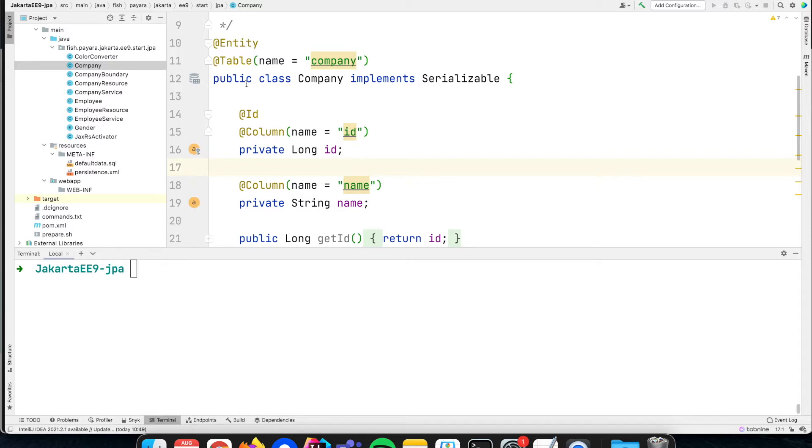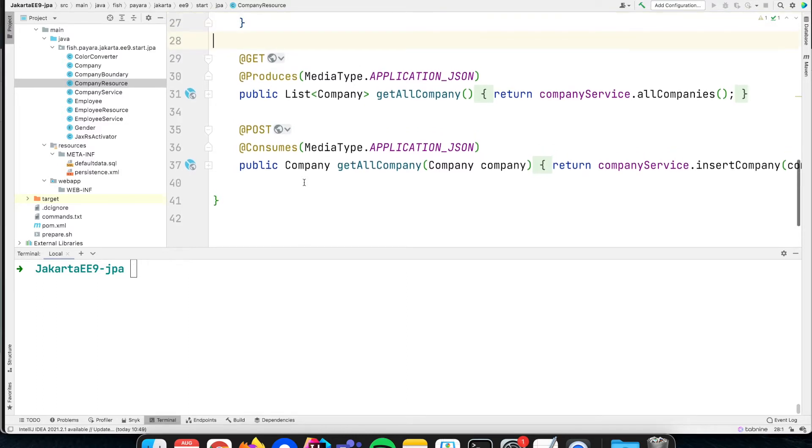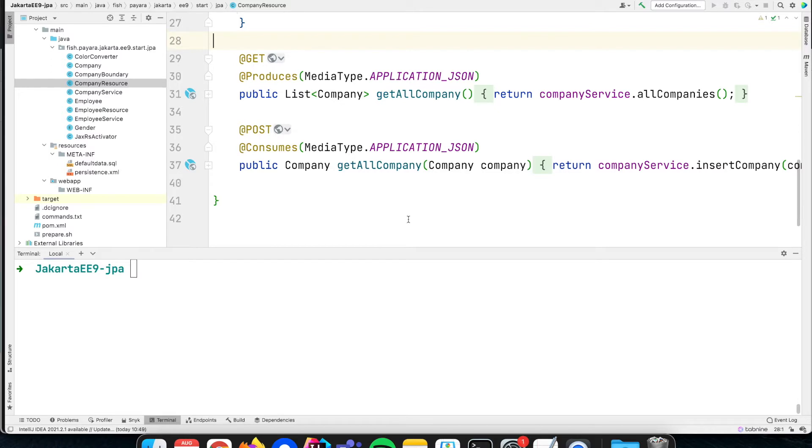We have added here a method, an endpoint at our JAX-RS resource where we can post some company information, and then we want to insert that data into the database.